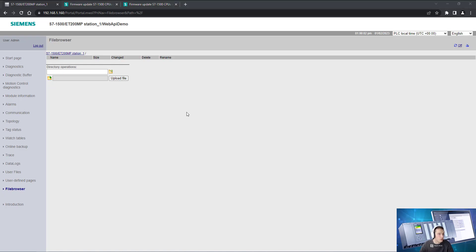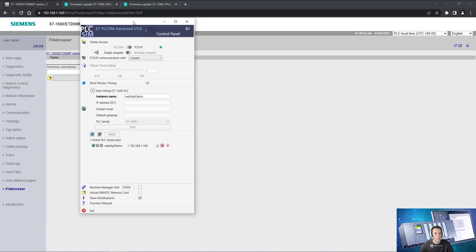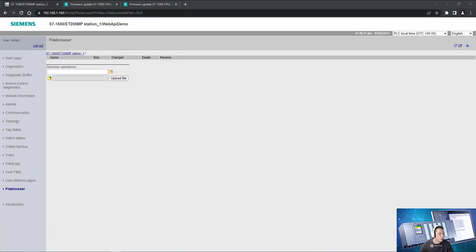And for that we're going to just use the PLC as we always do, Pilt System Advanced with the web API demo, with the API as always.